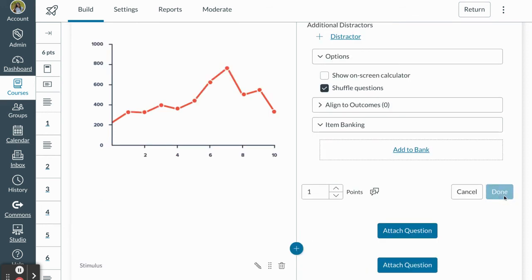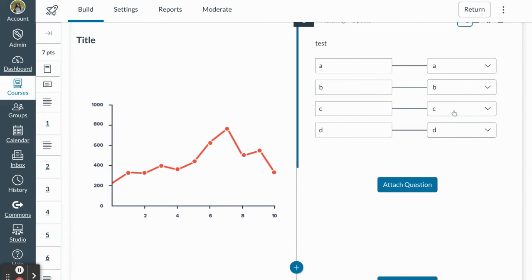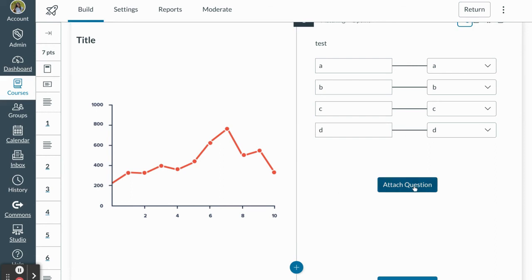So I'm going to press done and once I'm done adding that question now I can see that I've got my matching over here. I've got my stimulus over here on the left. If I want to add additional questions I can do that as well. Keep playing around with this great feature and creating great assessments for your students.